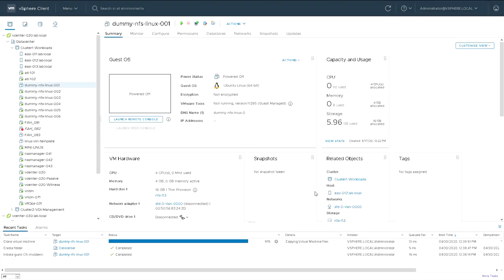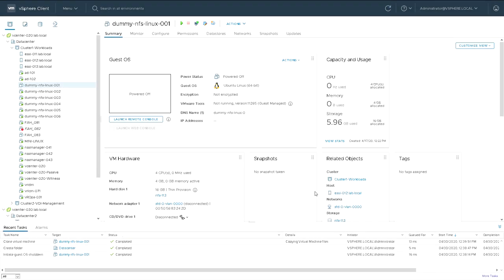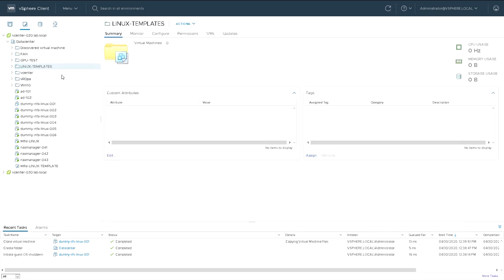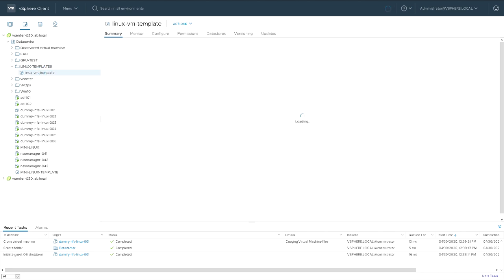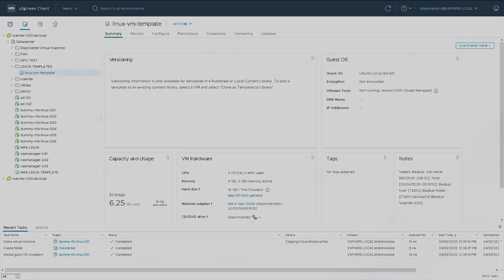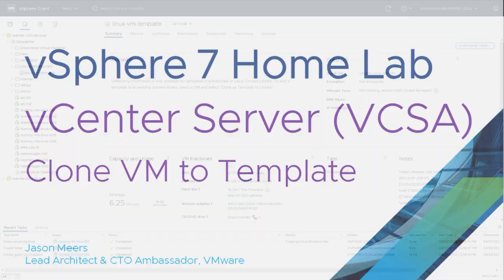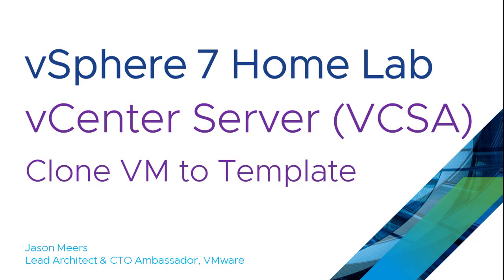So we come back and it's just about to finish. So that has completed now. So we now have a template created from that dummy NFS Linux. And if I look in the folder, just expand that out. We should be able to see that we've now got a template that we can use to create new VMs from.